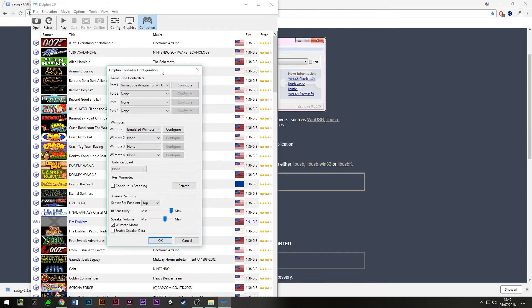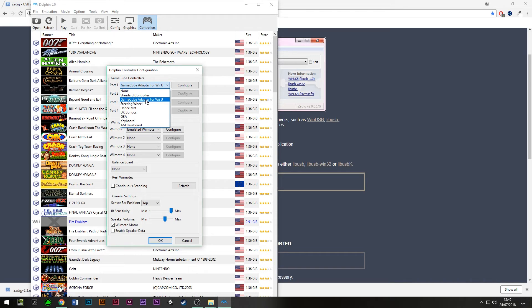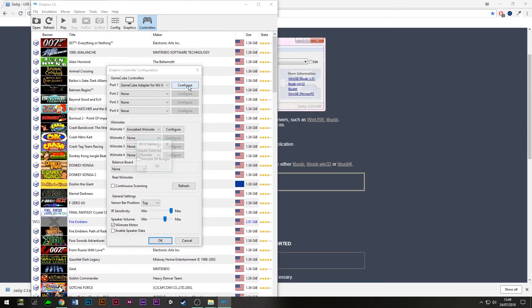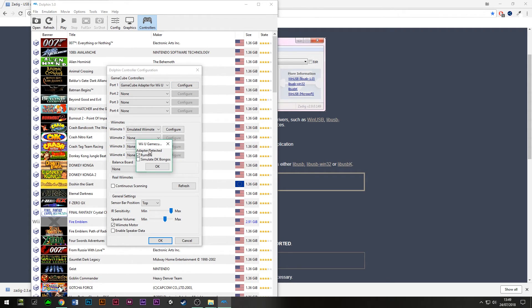Just load up Dolphin, go to controllers, and import one. Make sure you've got GameCube adapter for Wii U set there, because that means you won't need to do any extra configuration to get it to work. When you press on configuration here, it will say that the adapter is detected, and that means you know that the driver is working correctly.